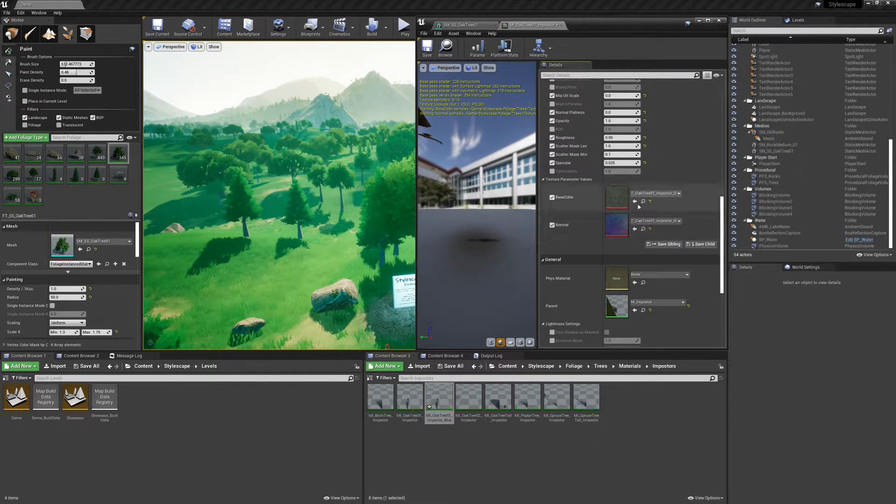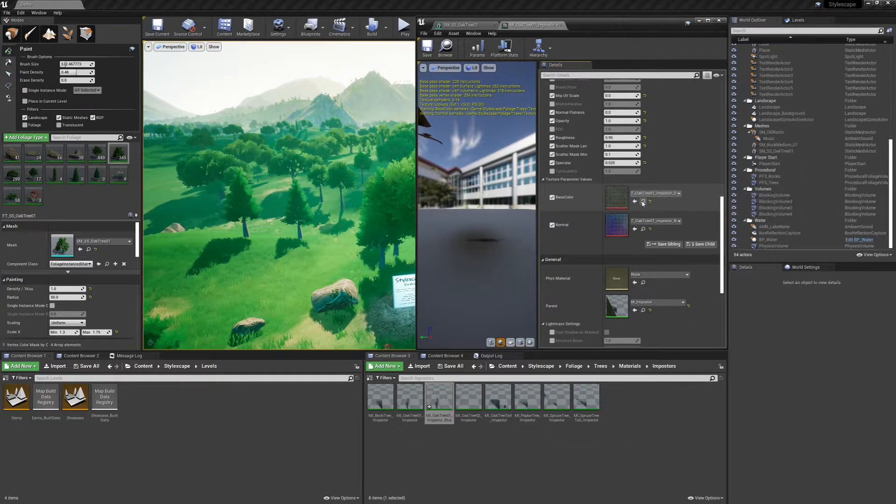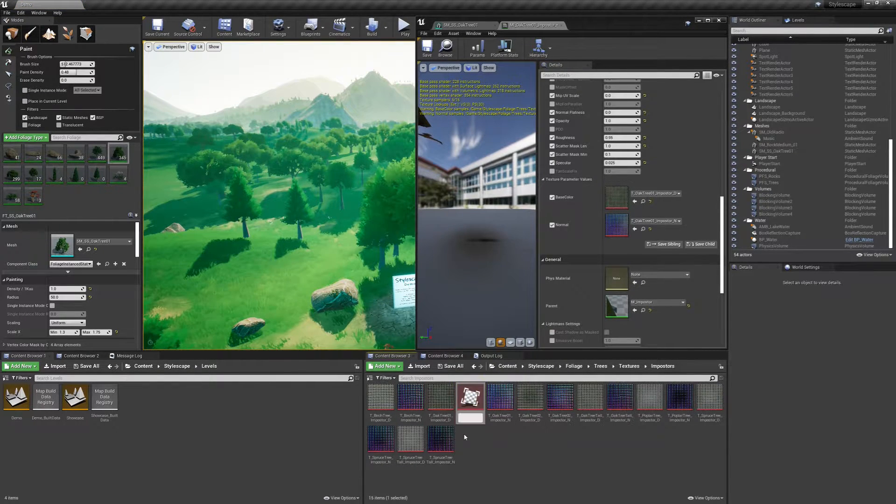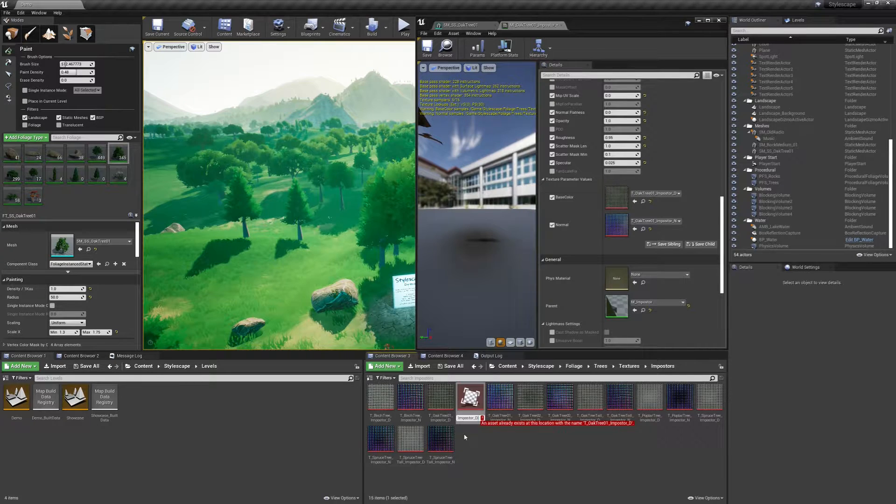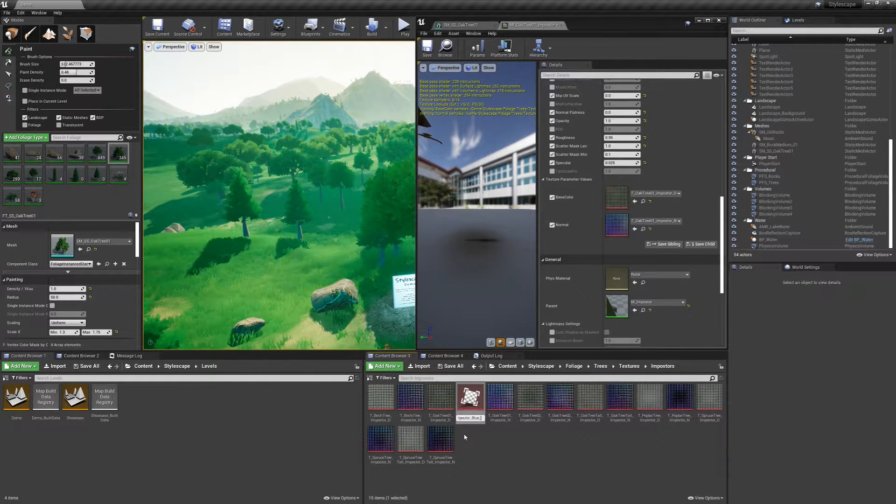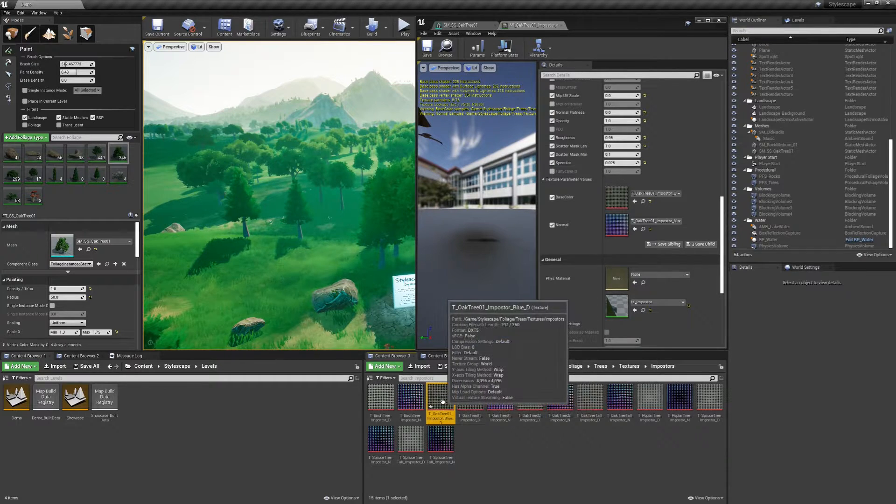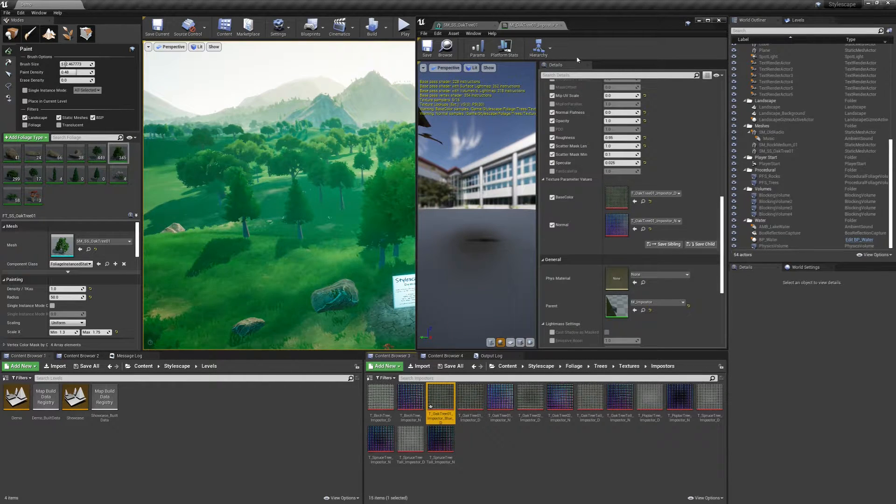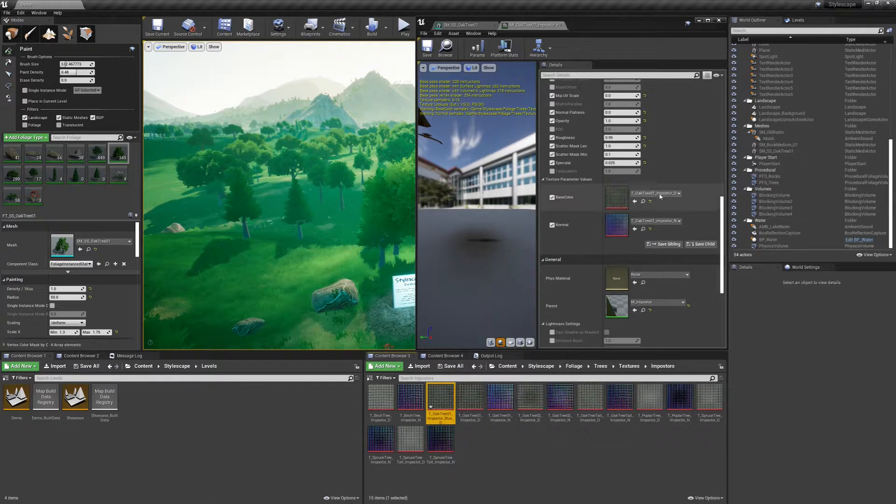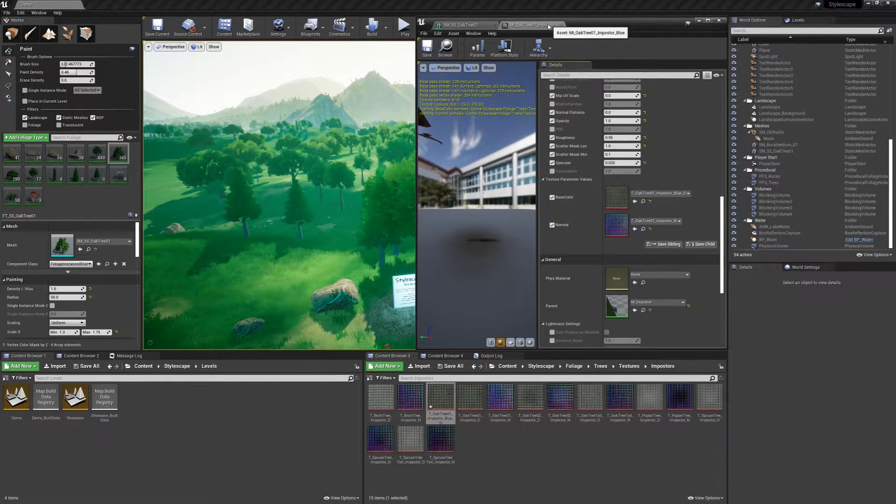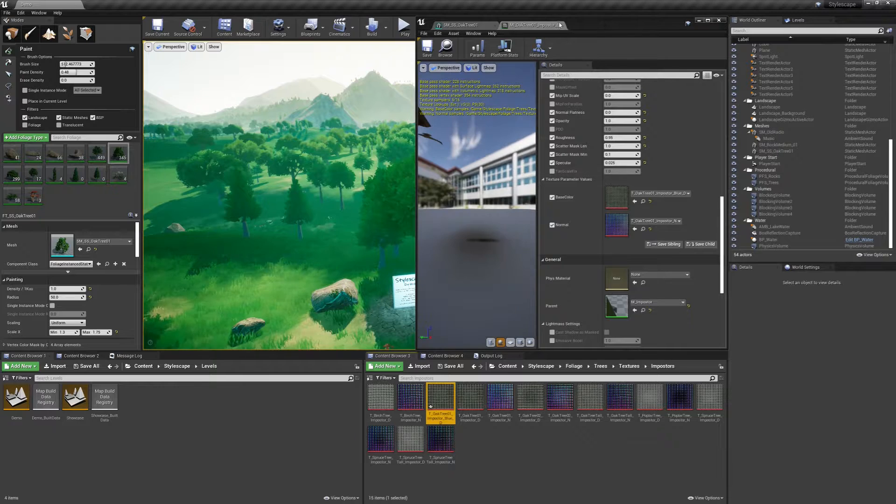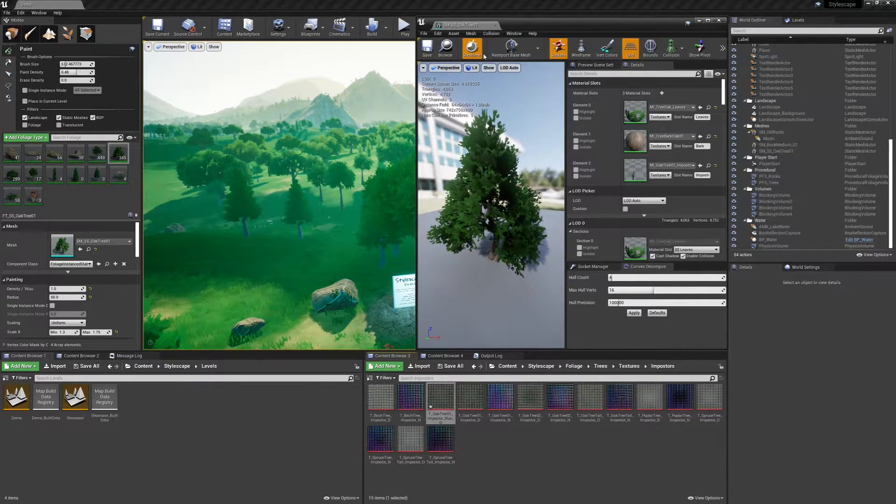Let's also open up the imposter material that we just created and browse to the imposter texture and duplicate that. Call it blue and add the D at the end of that. Then we will assign the blue texture to the material, to the blue imposter material, and then save.